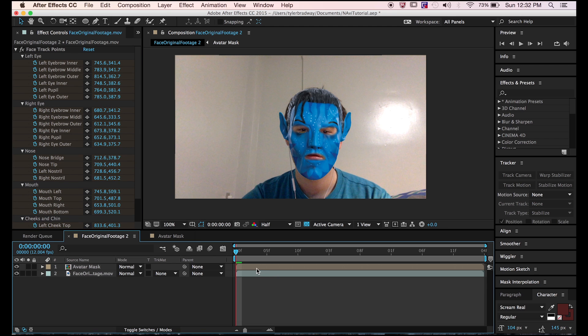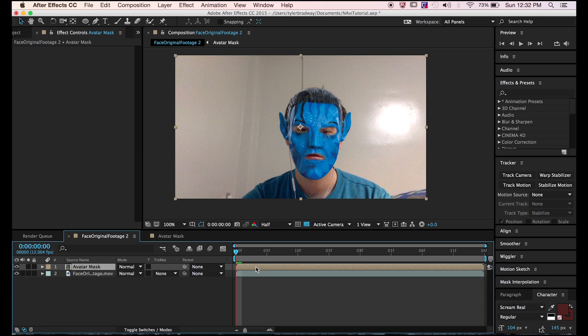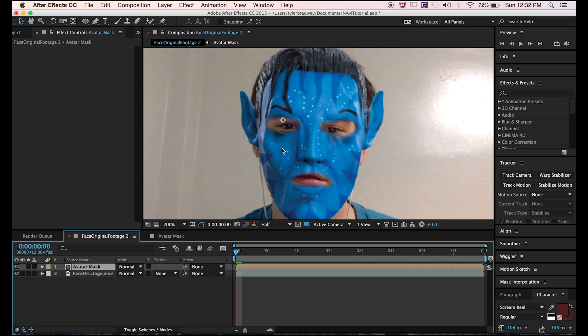Right here I'm explaining how all the trackers go in a specific order, and you need the order to do the puppet pins. You have to do the puppet pins in the right order, or your face will look like a crumbled up piece of paper.